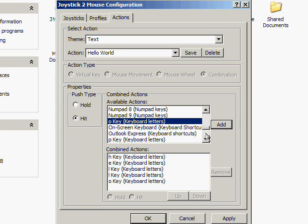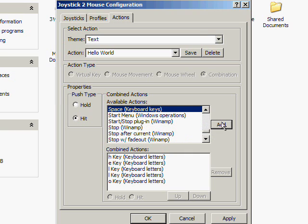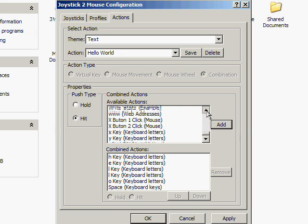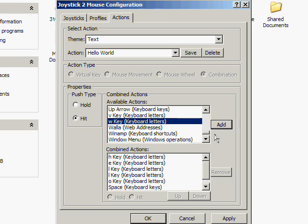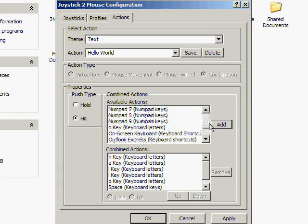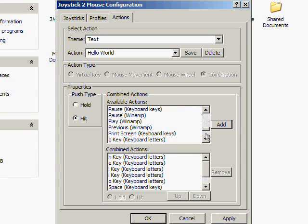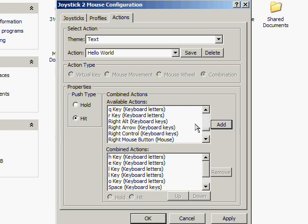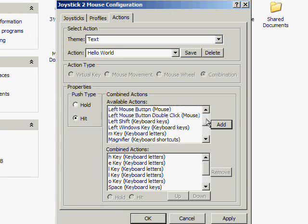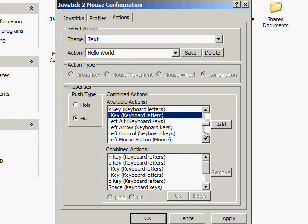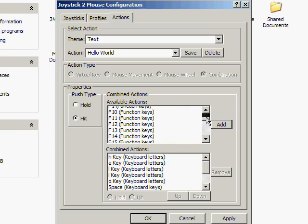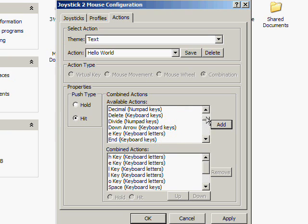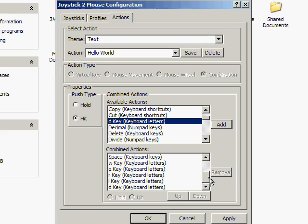And then we're gonna do Space, W, O, R, L, D. There we go: H-E-L-L-O space W-O-R-L-D. Now the action, the theme Text, action Hello World, will type all these keys.